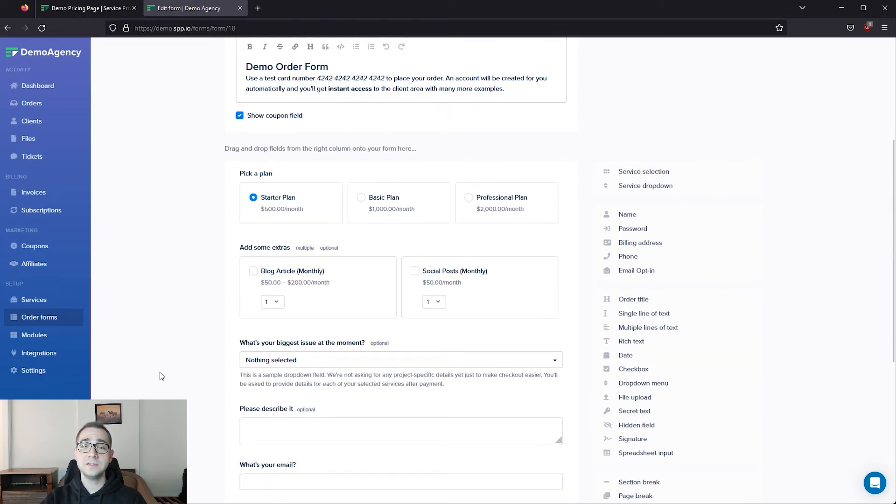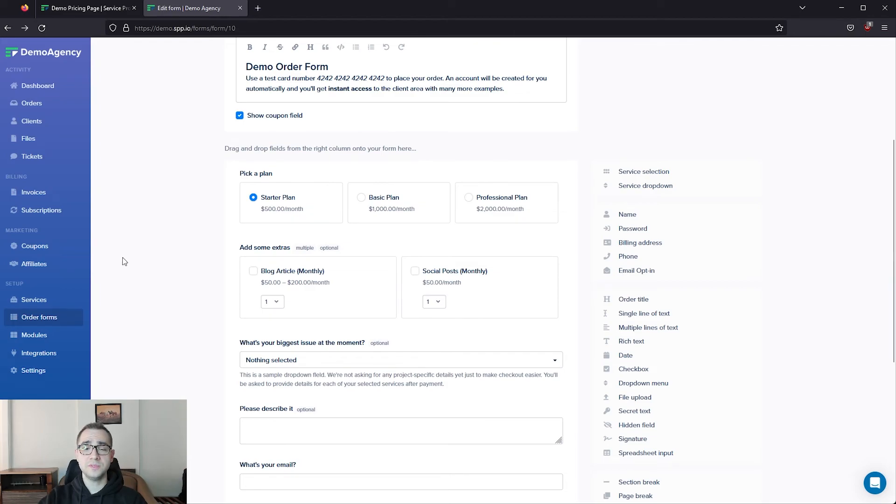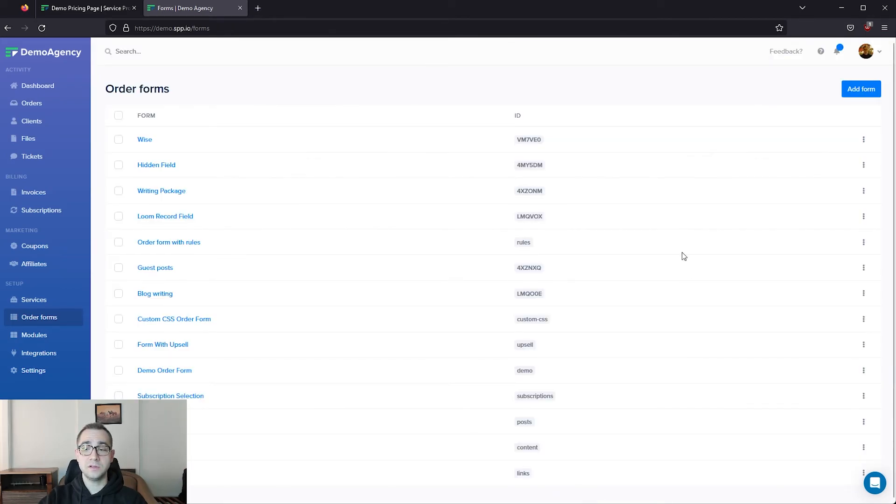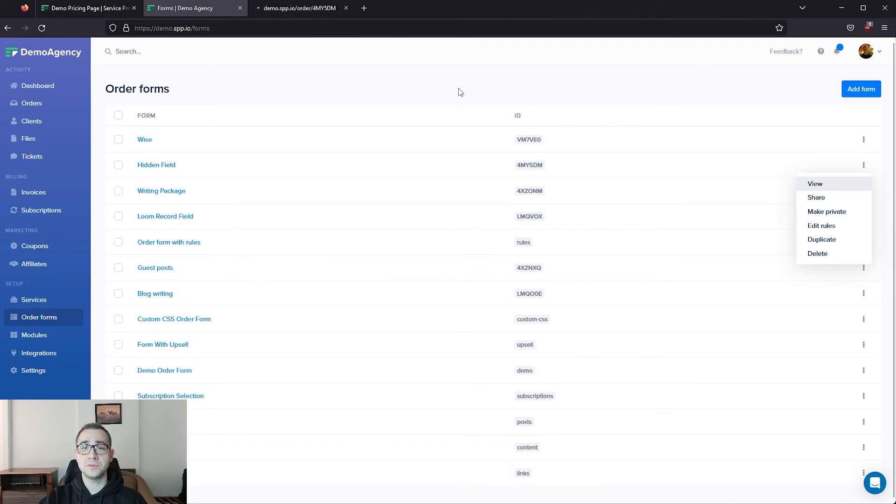However, as I said earlier, it's best to keep this short and simple. Once you've finished setting up your order form, simply navigate to order forms from here, click on the three dots on any one of your order forms, and click view to see a preview of your order form.